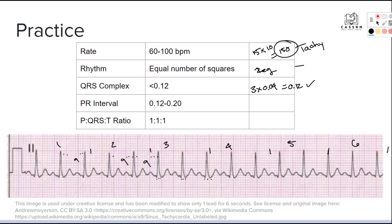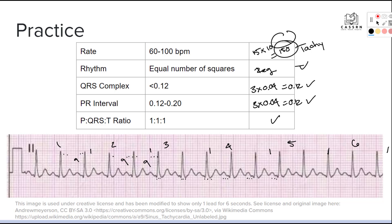Then we measure the PR interval. Counting the small boxes from the start of the P wave to the start of the QRS, we get three boxes — three times 0.04 equals 0.12 seconds, which also falls in the normal range. We also confirm that our ratios are proper: we have a consistent PQRST, PQRST, PQRST pattern. So the only abnormal finding is the elevated rate. This is a normal sinus rhythm with an increased heart rate — which we call sinus tachycardia.